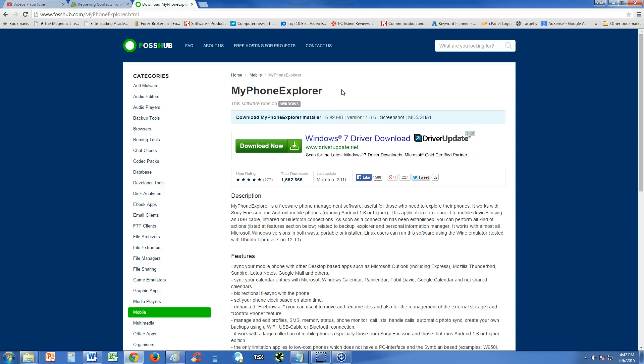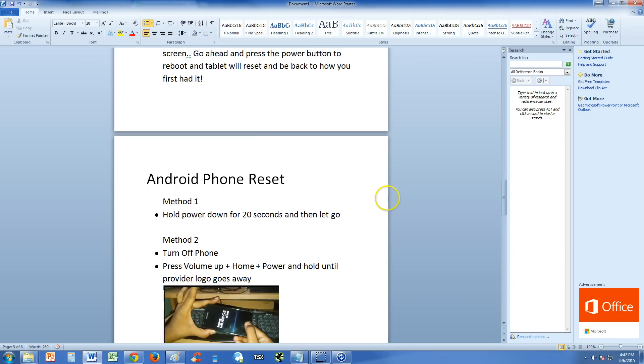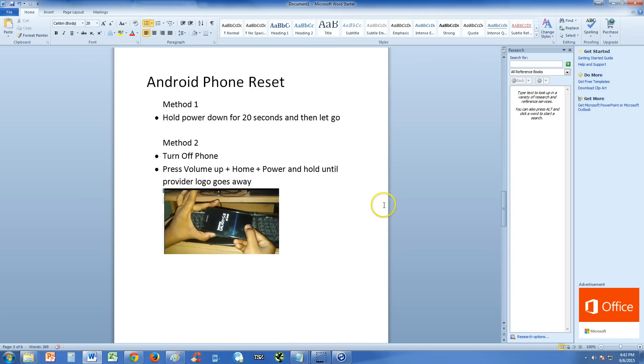Tablets don't have as much stuff as phones, so I wouldn't think you would want to back up your tablet that bad. So let's get to the phone.